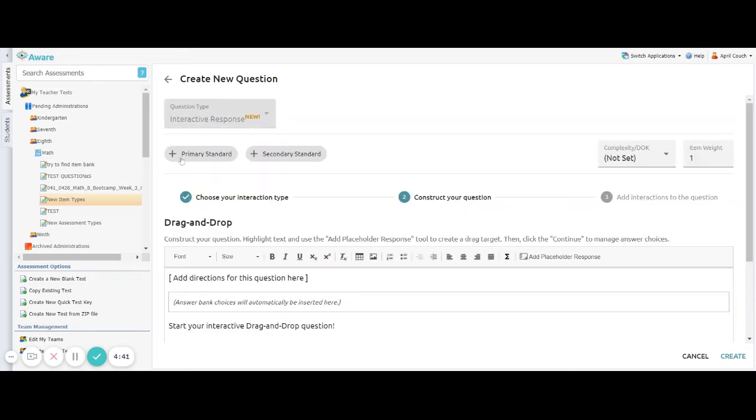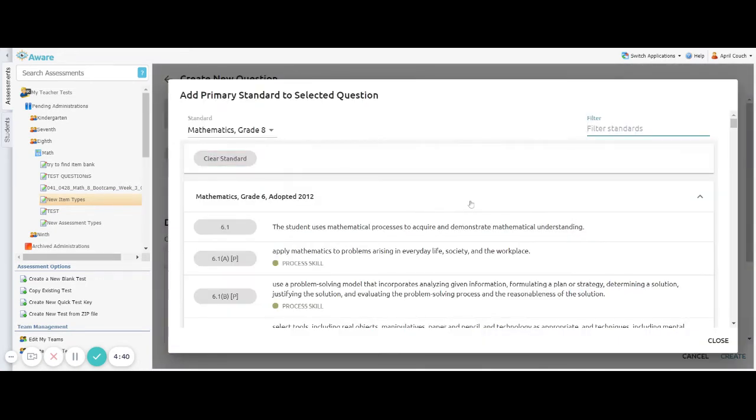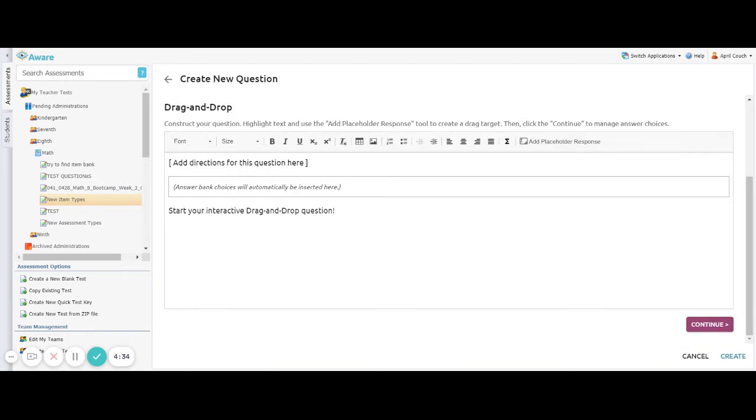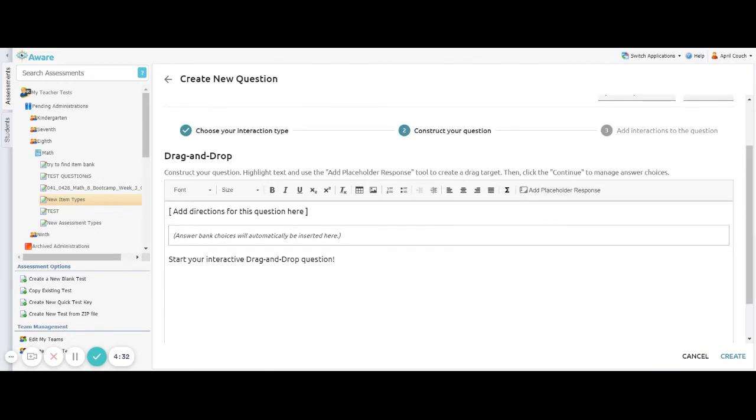From here, I can go ahead and set my Standards and my Secondary Standards. Once I have my standards set, I will scroll down to my Rich Content Editor where I will construct my question.